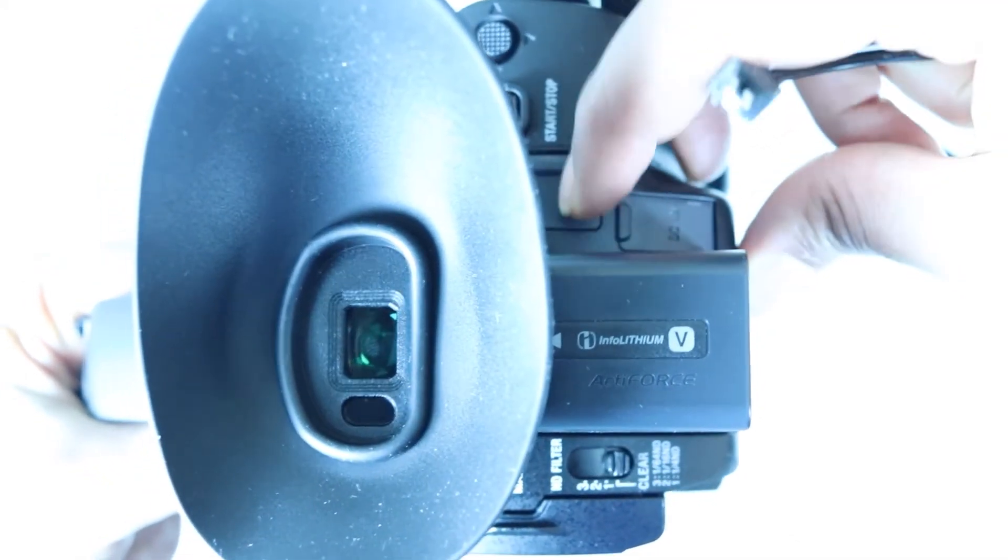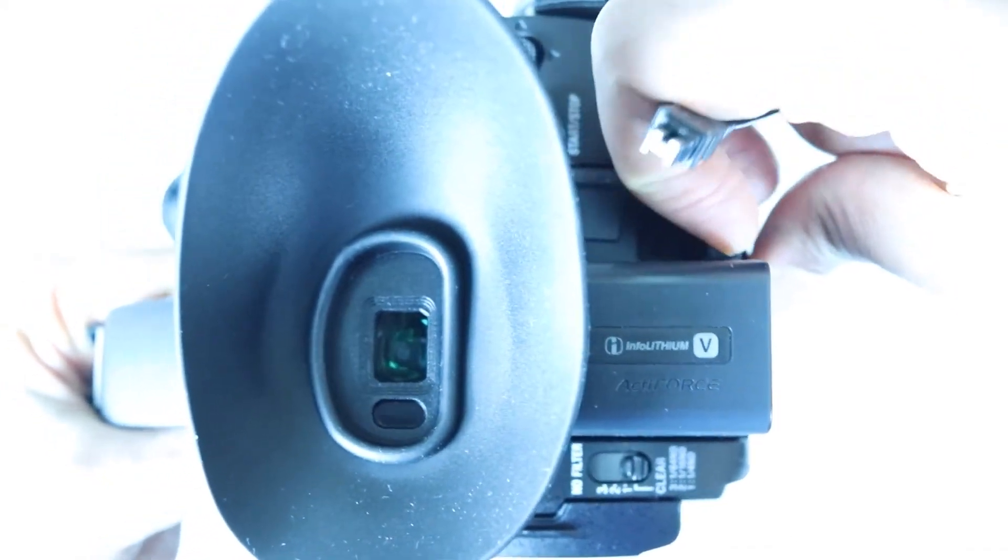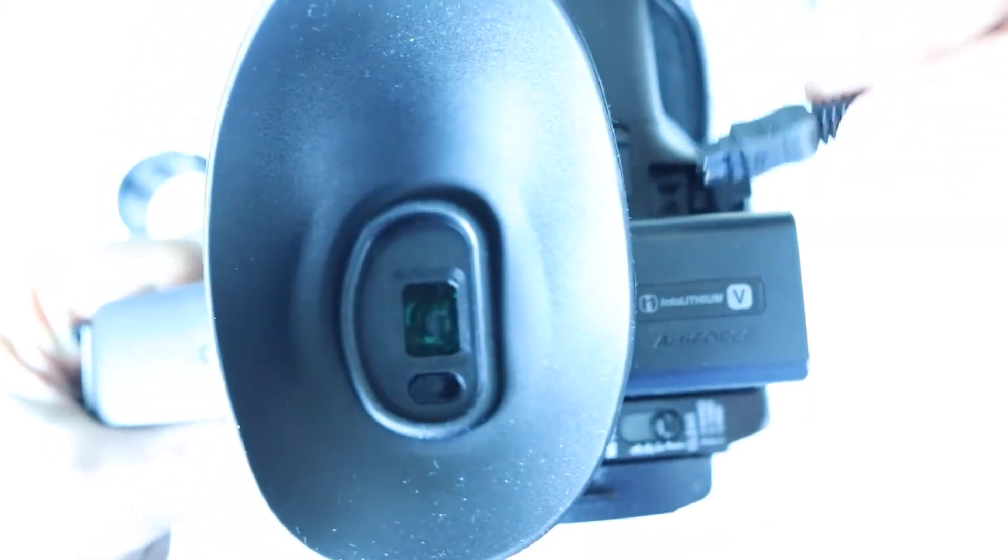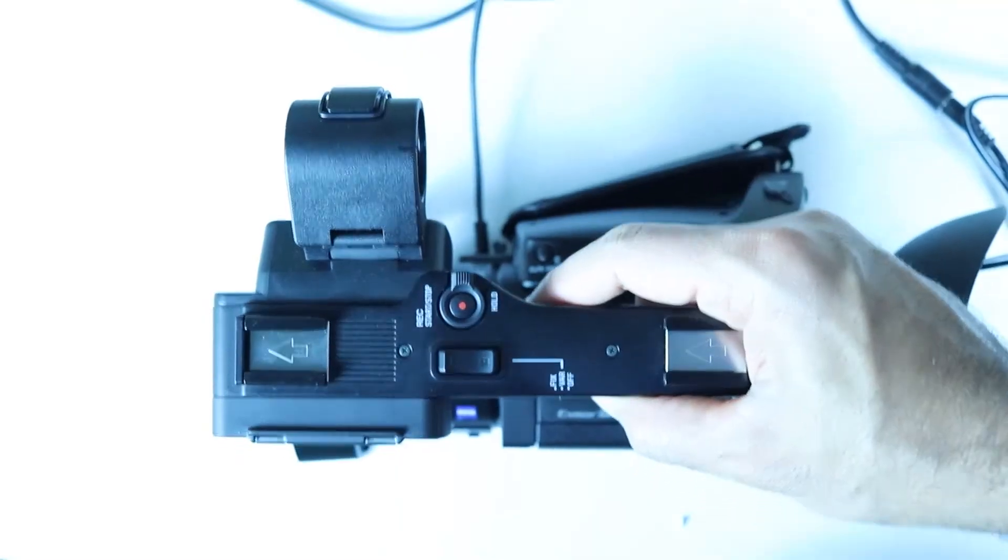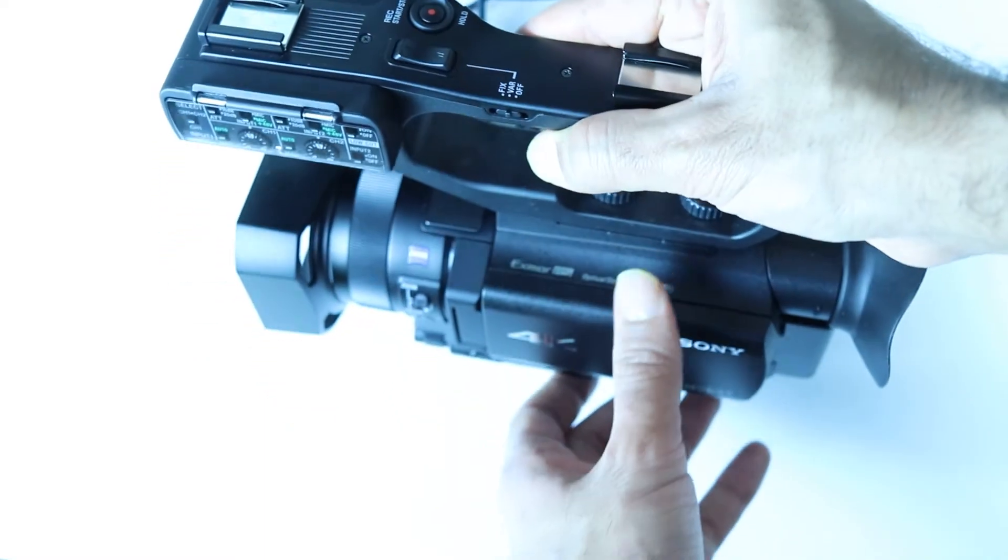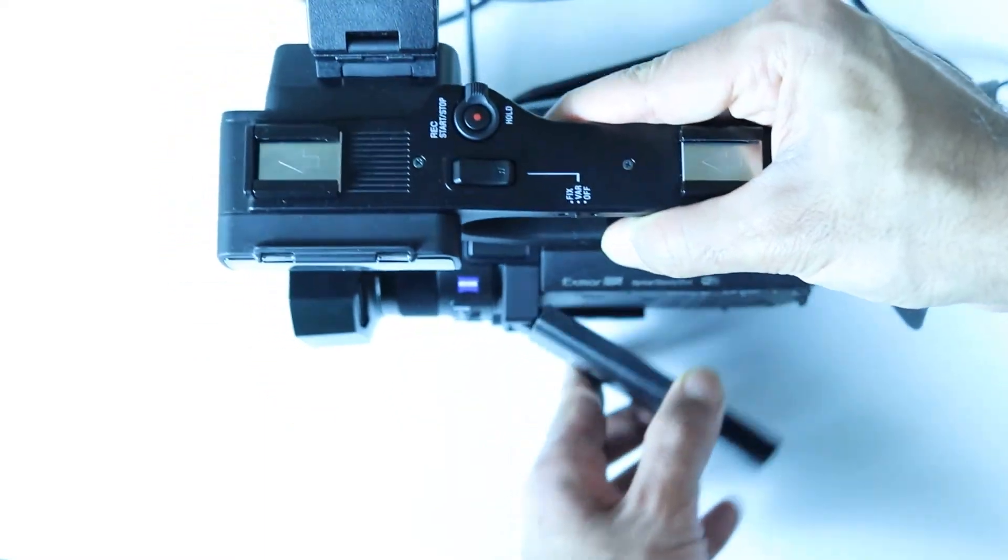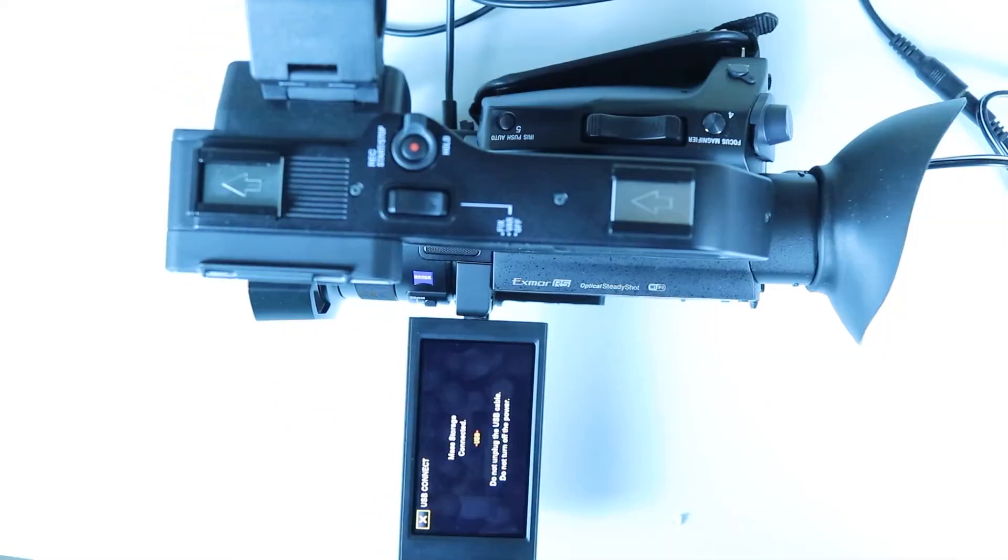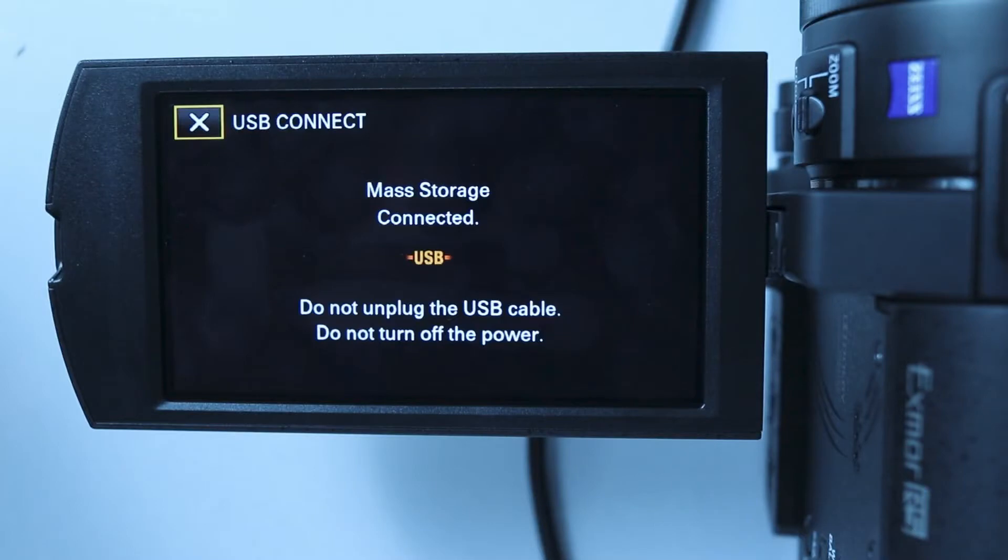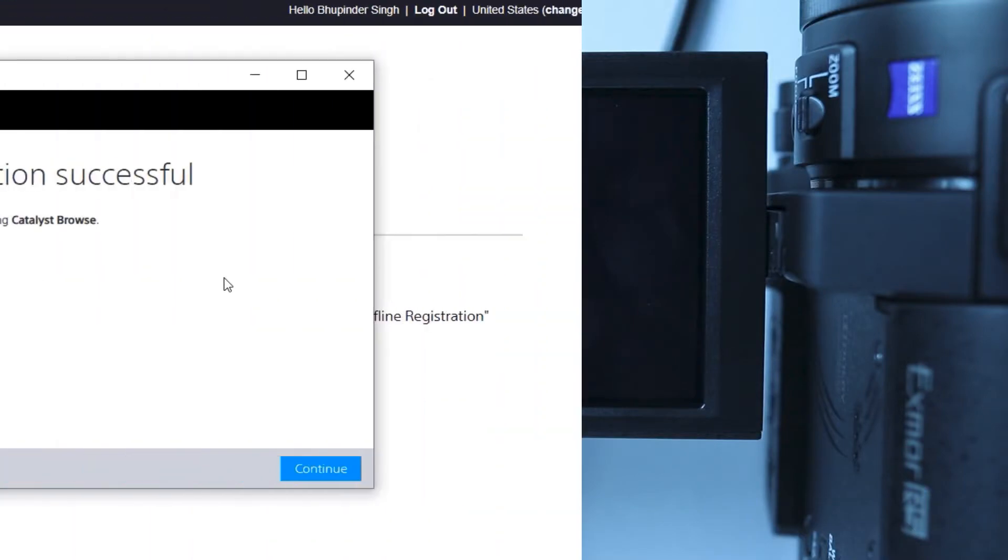I also would suggest you to connect the DC power, but this is optional. Now open the LCD screen in order to turn on the camcorder. Then you should get this message saying Mass Storage Connected.